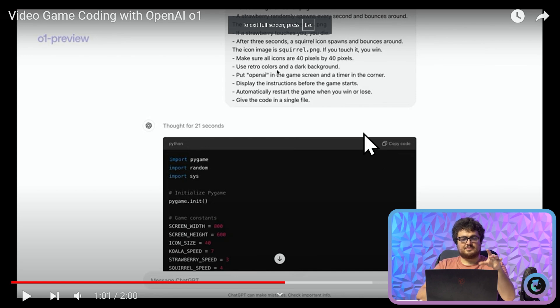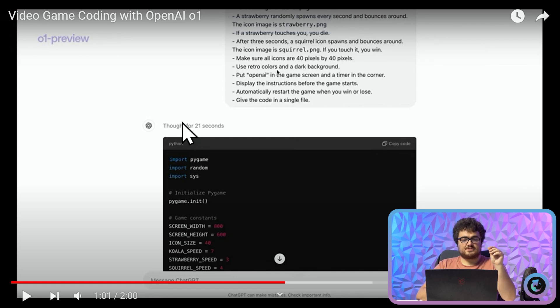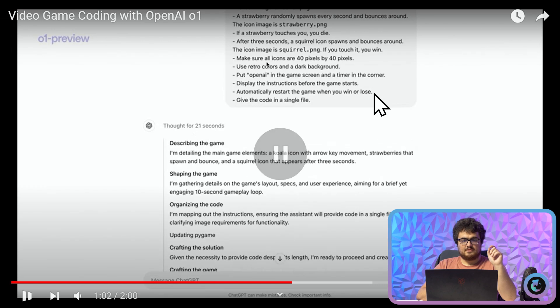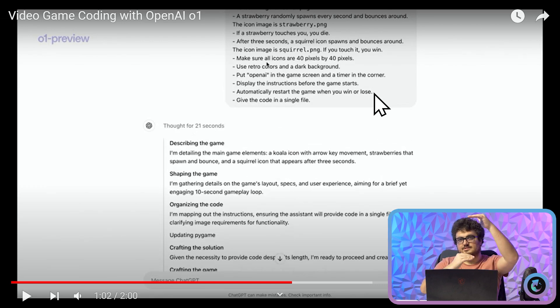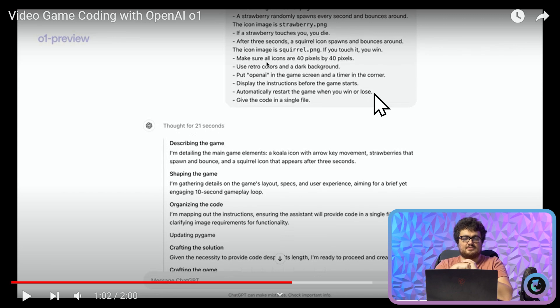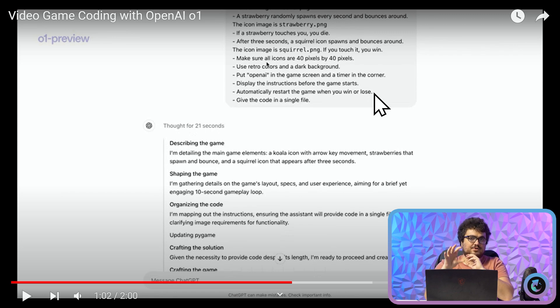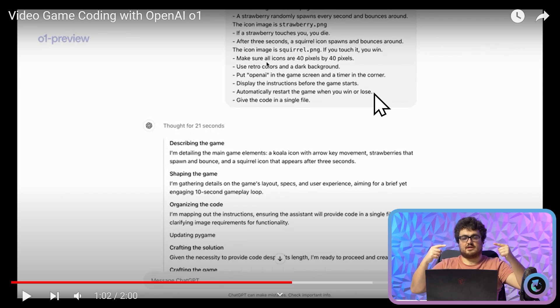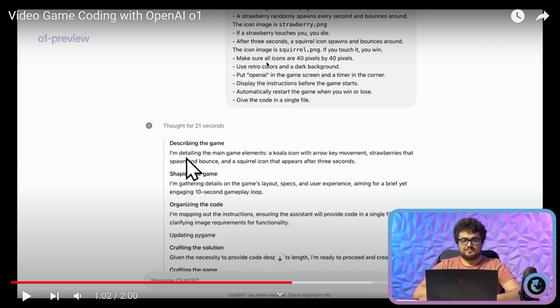So you can see on my screen here this is an example video it says thought for 21 seconds and then if I click play and then he clicks on the thing and it's like code interpreter. You can see what is happening. So what's really really cool about this is this is actually if you think about it this is just an agentic workflow.